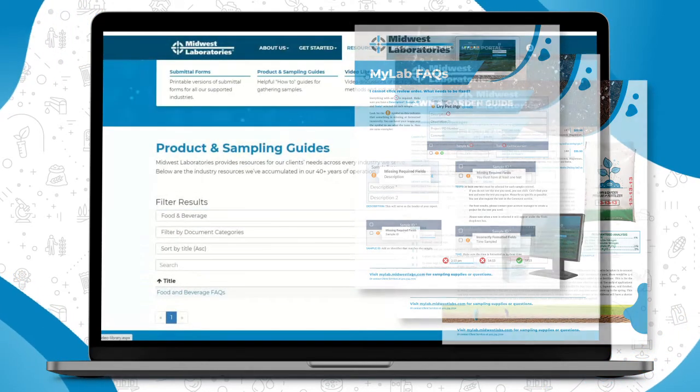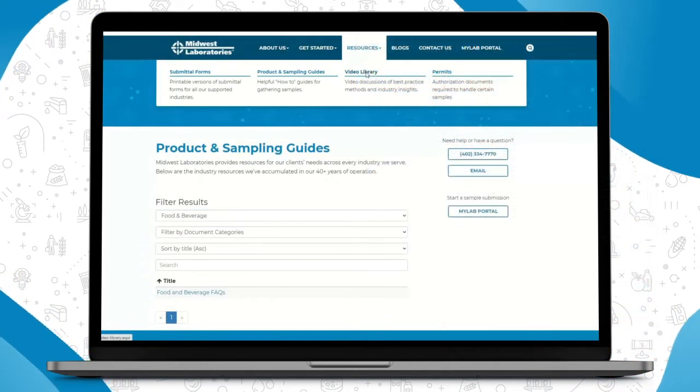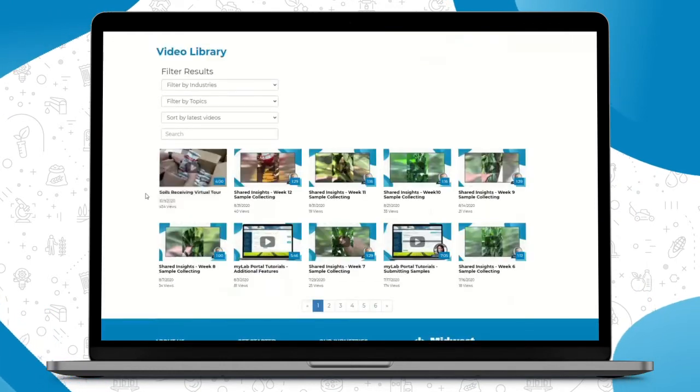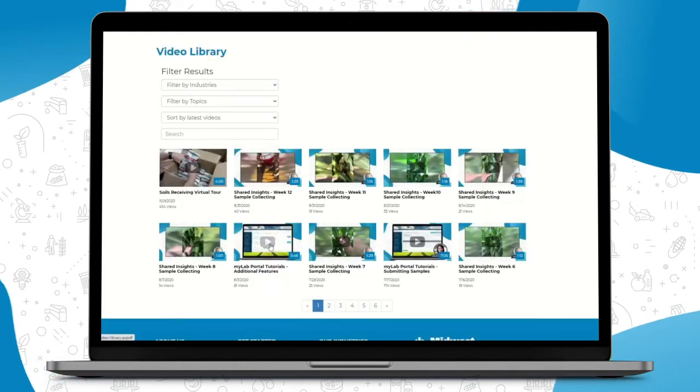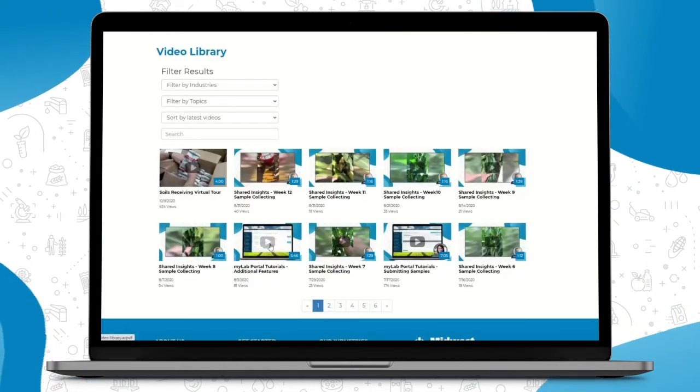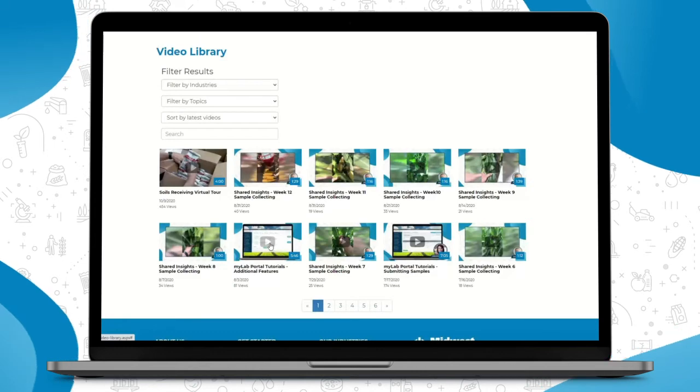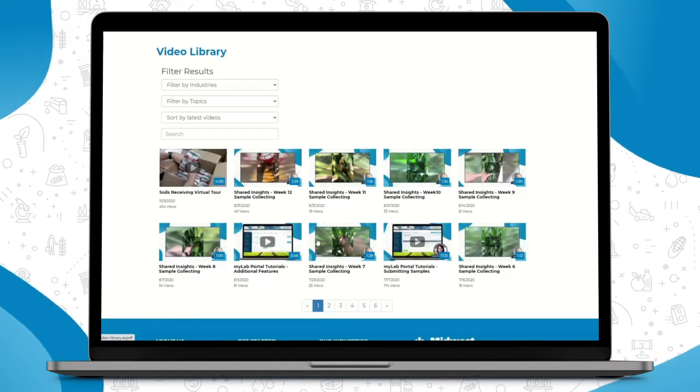Our video library links to our YouTube channel, which has all of our helpful tutorials that you can go through and view at your leisure.